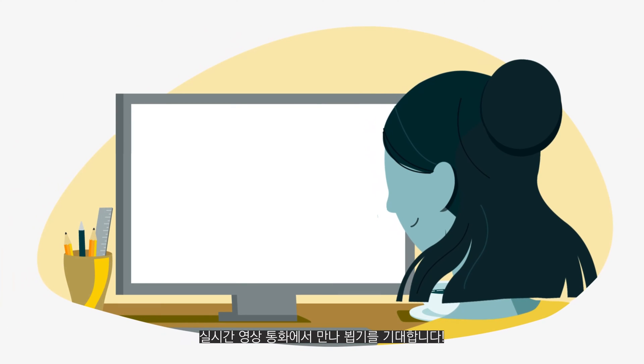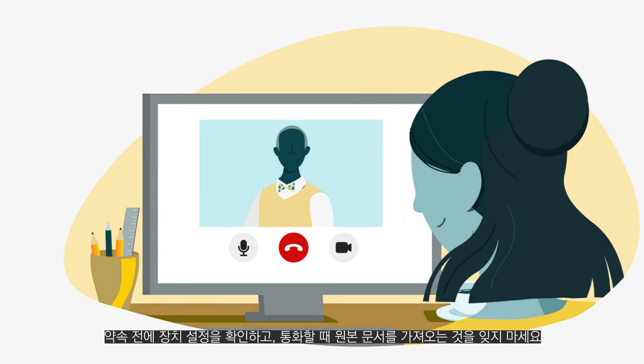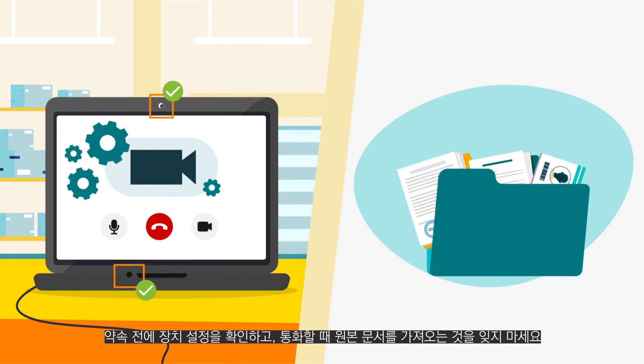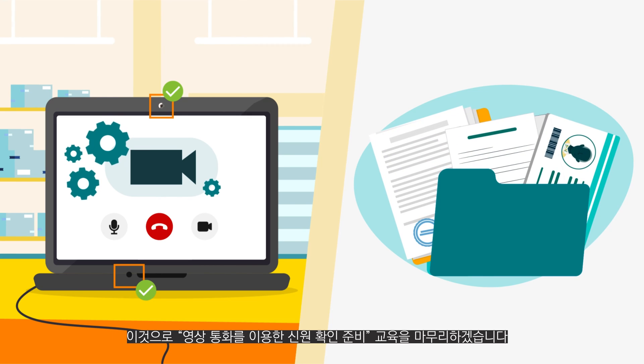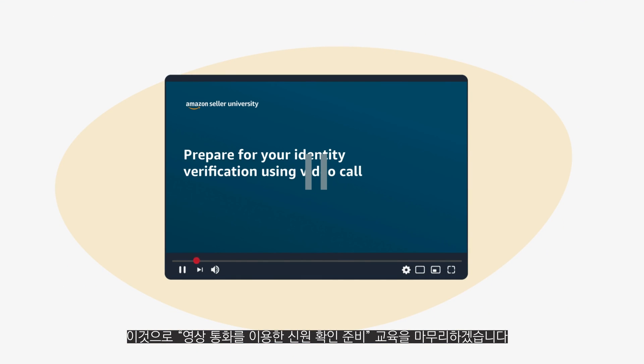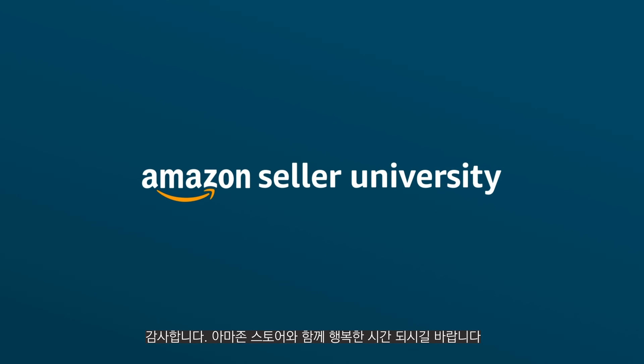We look forward to meeting you during your live video call. Remember to check your device settings before your appointment and to bring your original documents with you to the call. This concludes our Prepare for Your Identity Verification Using Video Call training. Thank you and happy selling in the Amazon store!